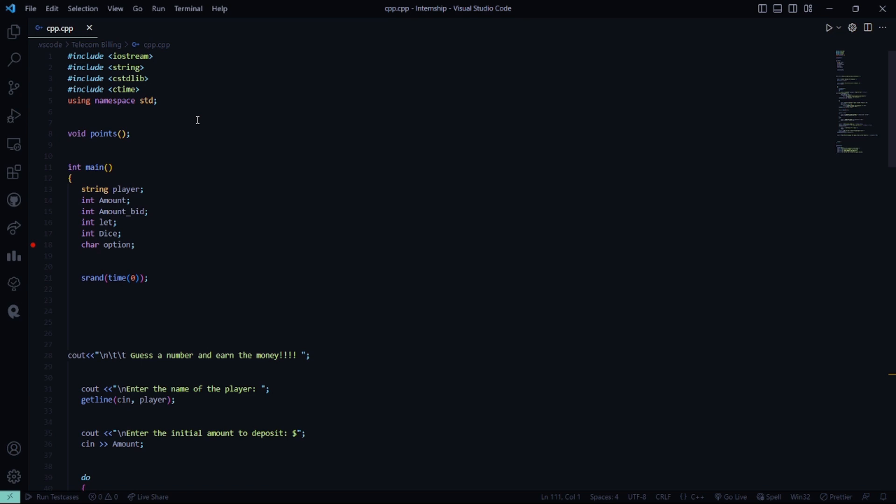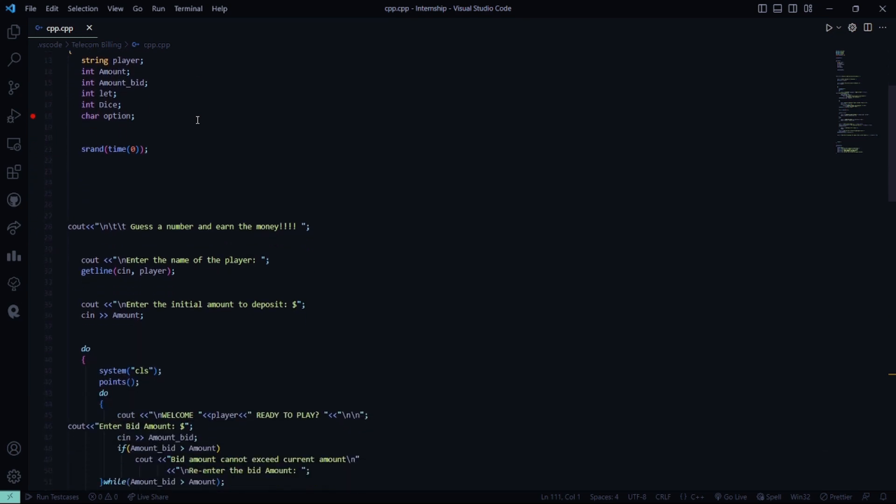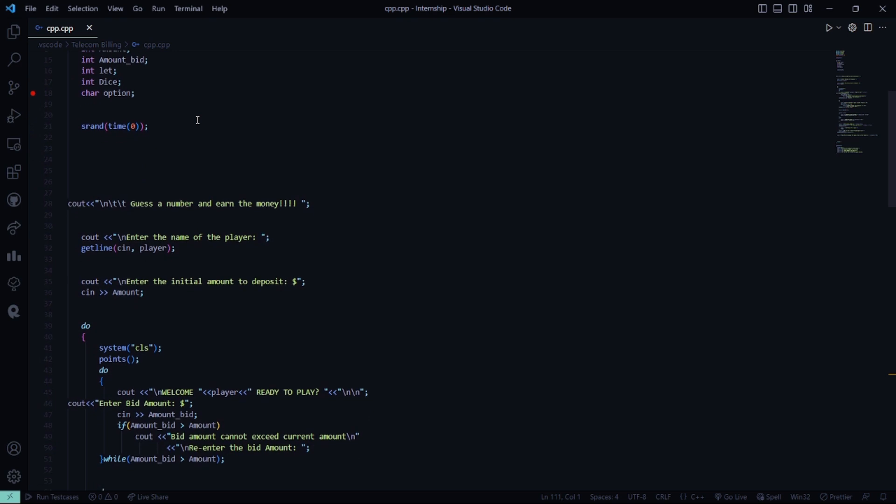Then, there is a function again called srand, which takes a parameter as time of 0. Then, it prints the line, guess a number and earn the money. Then, we need to enter the name of the player and the initial amount of the deposit.